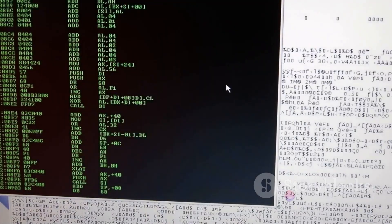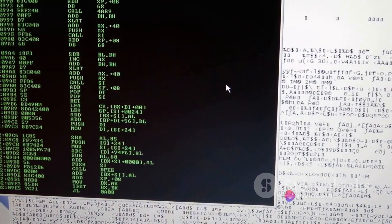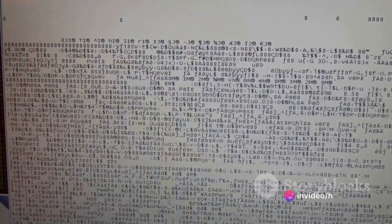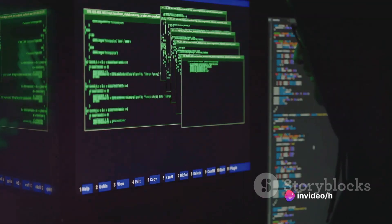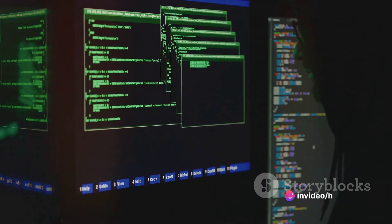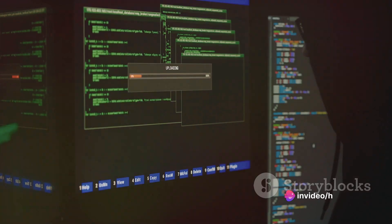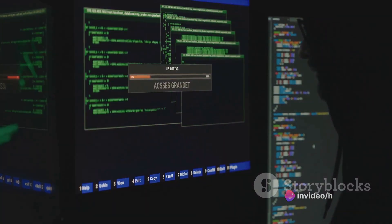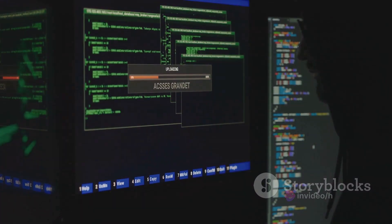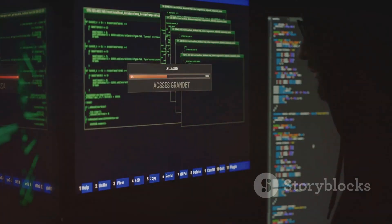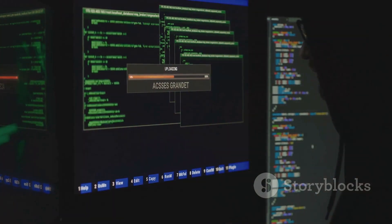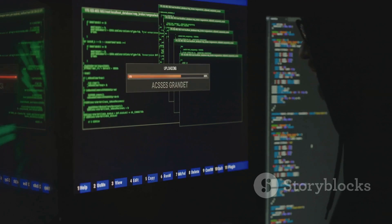Here, two prevalent forms of exploitation exist: binary, which involves manipulating a program's compiled code, and source code exploitation, where a hacker targets the original human-readable code.